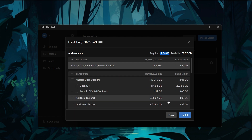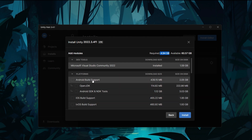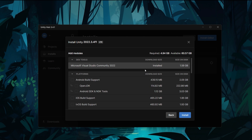Once we install it, if you want to install the Android Support, you can also install it. There is also a Visual Studio Community option — I already installed it. You can also do that option. If you want to click on that, it will show you and you can install it.